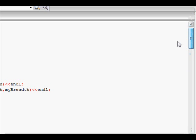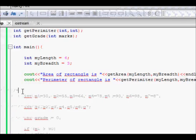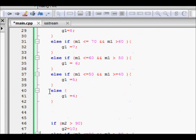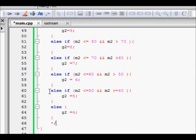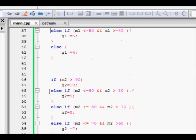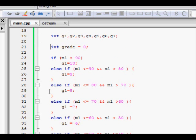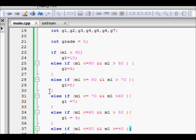You might ask: for a one-line logic, what are we gaining? The benefit is clear when the logic is bigger. For example, finding the grade of a person: if marks > 90, grade is 10; between 80 and 90, grade is 9; between 70 and 80, grade is 8; and so on down to grade 4. There are around seven cases.